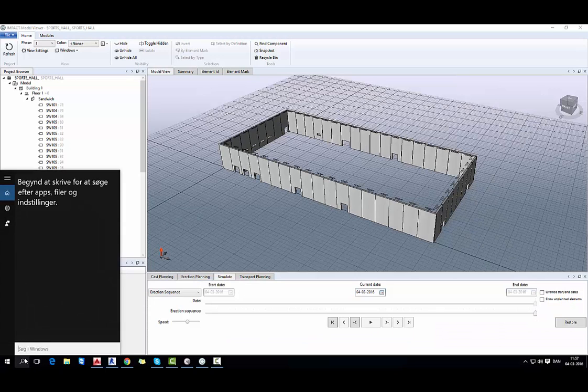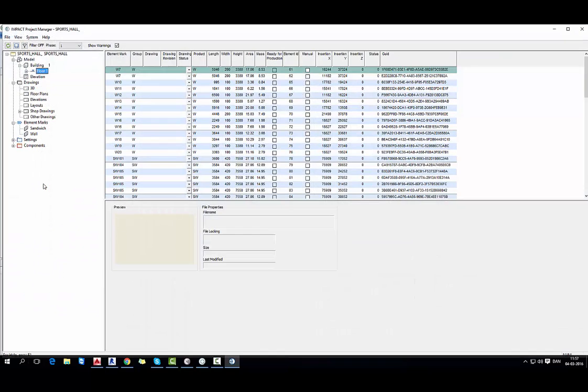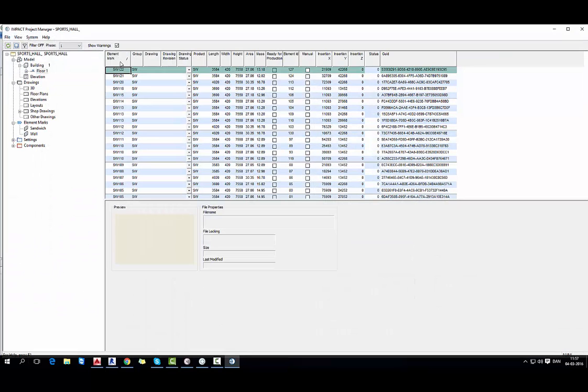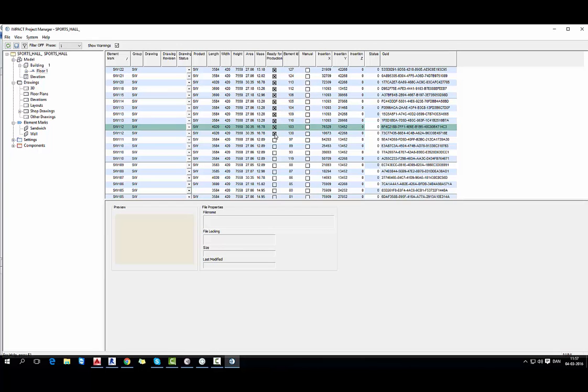If I go back to the project manager and select elements ready for production, it will be saved under my database. And basically the same information will be shown in the project viewer.